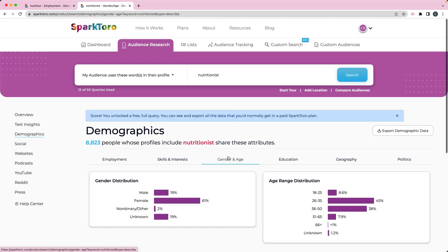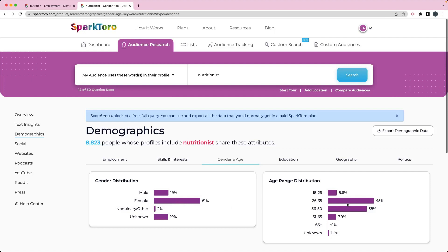So I know if I'm trying to work with nutritionists, if that's my target audience, if I've got like a really rough idea and I'm trying to narrow down my target audience, then I might want to consider adding that they're female and that they're between the ages of 26 and 50, or even 26 and 35, or 36 to 50, depending on who it is that you want to work with.